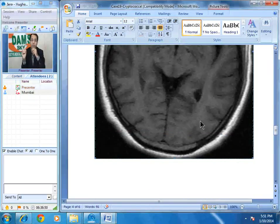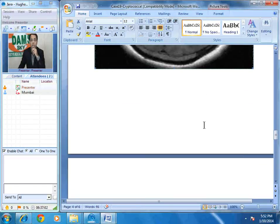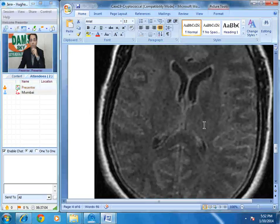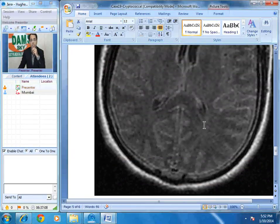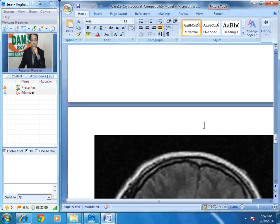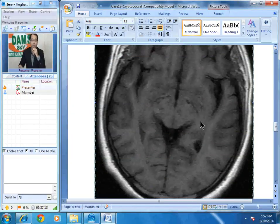So what is the diagnosis? We have effacement of the cerebral sulci, FLAIR hyperintensity, clinically suspected meningitis, and punctate areas of T2 hyperintensity in the brain stem and gangliocapsular region. These findings have been found to be characteristic of a disease called cryptococcal meningitis.